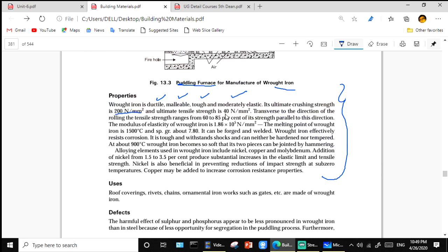Properties of wrought iron: it is ductile, malleable, tough, and moderately elastic. Ultimate crushing strength is 200 N/mm² and ultimate tensile strength is 340 N/mm² transverse to the direction of rolling. Tensile strength ranges from 60 to 80 percent of its strength parallel to its rolling direction. Modulus of elasticity is 1.8 × 10⁵ N/mm². Melting point is 1500 degrees centigrade. Specific gravity is 7.8. Welding can be done. Wrought iron effectively resists corrosion.